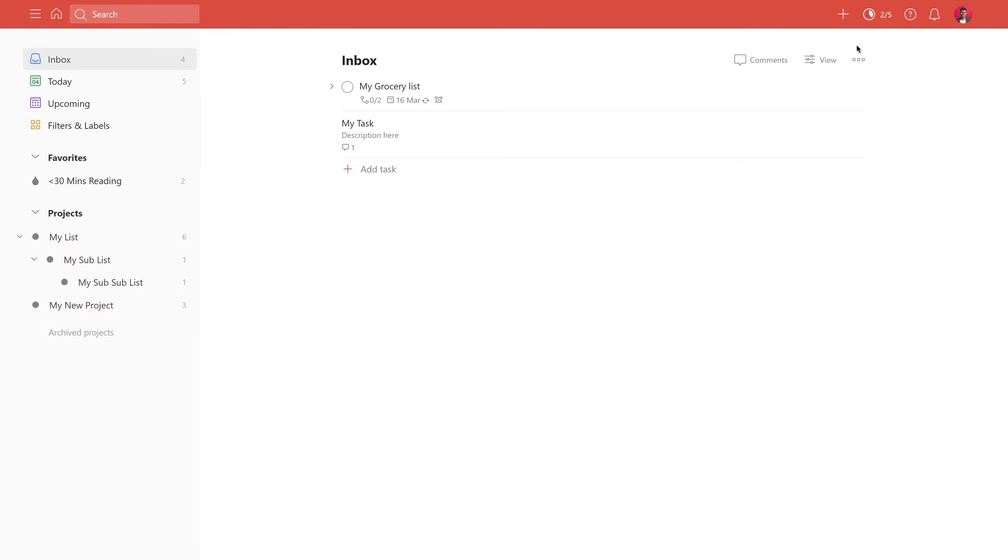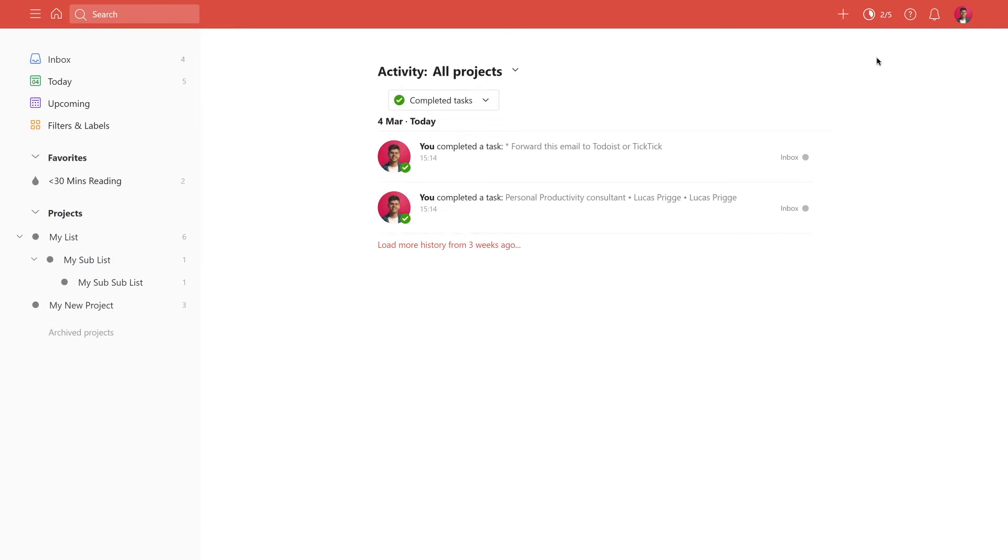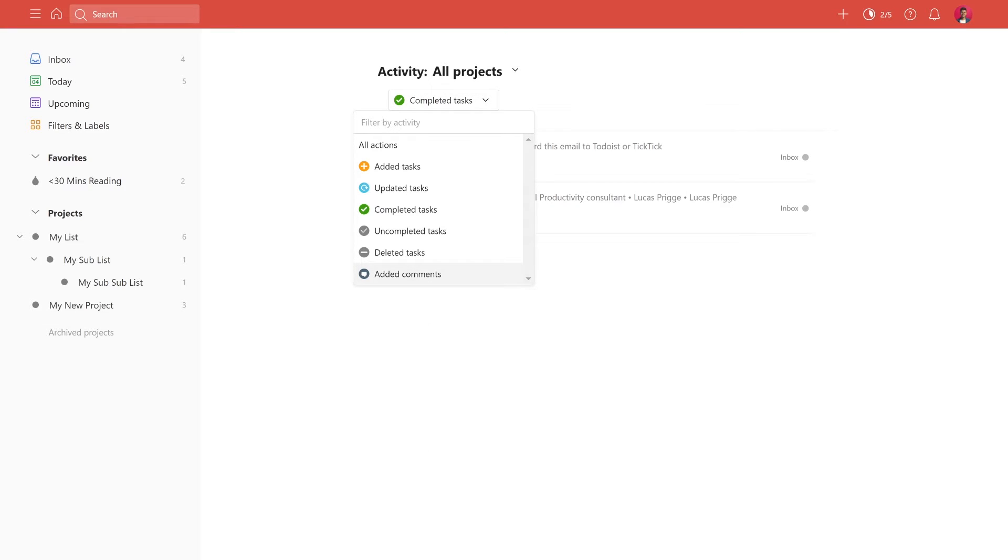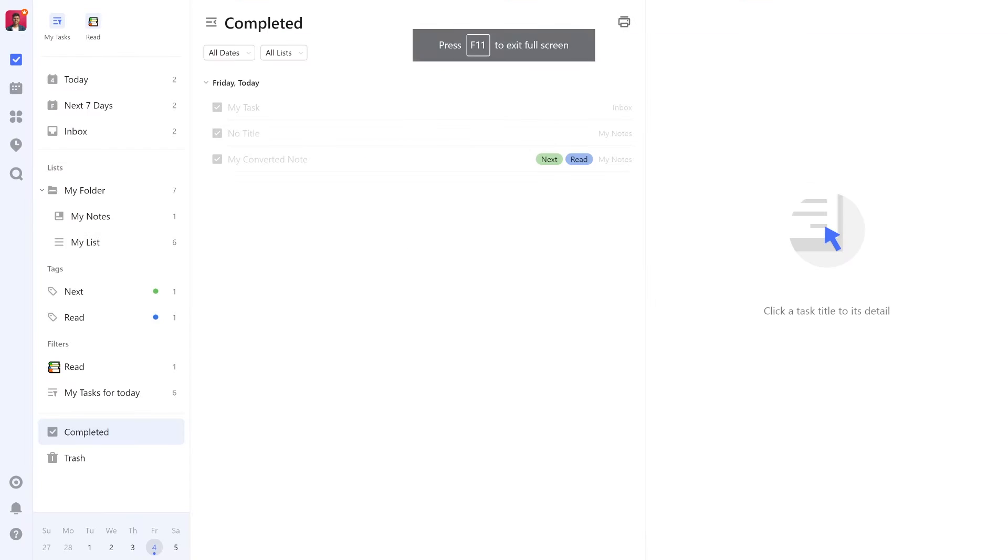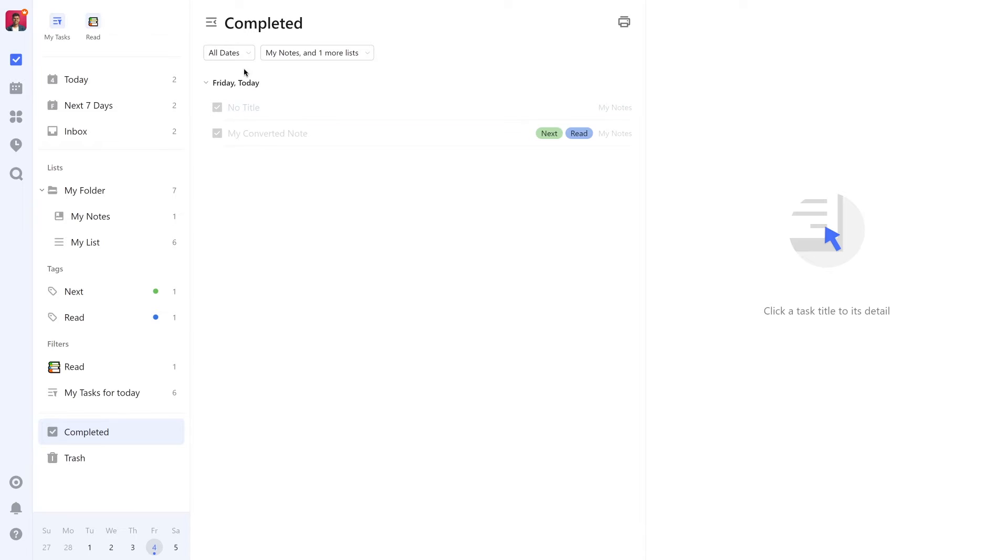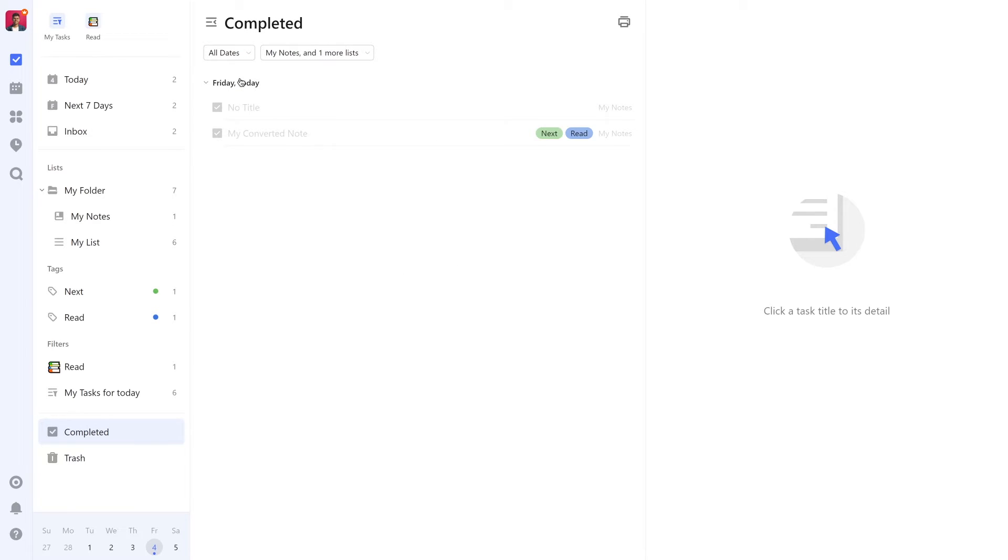What's good about Todoist's activity logs is the ability to filter between tasks completed, added, edited, incompleted, deleted, and comments. What's not so good is that you cannot filter for a specific time. Instead, you can only scroll down to go further back in the past on a day-by-day basis. TickTick's completed list is more limited as it doesn't allow you to filter for all these things, but it's better in that it does allow you to filter for a time and within specific lists.